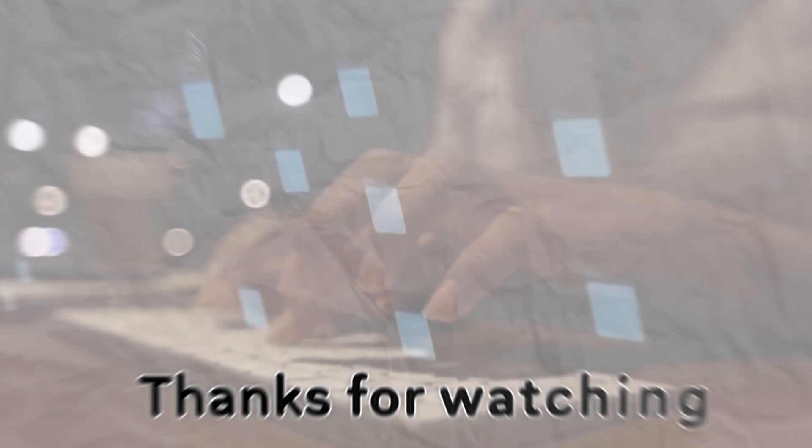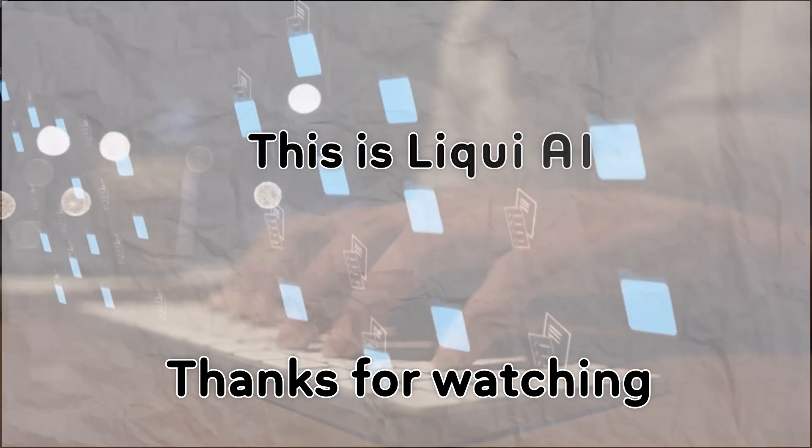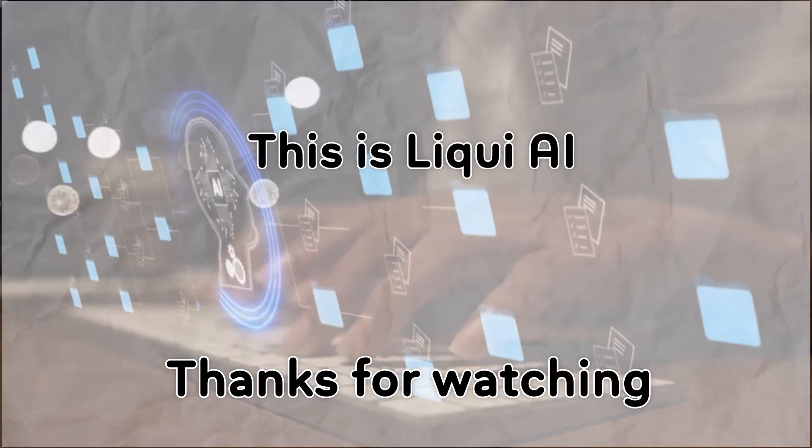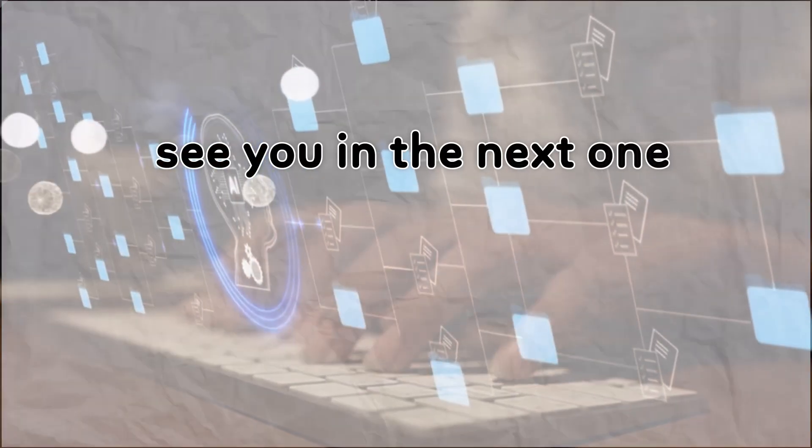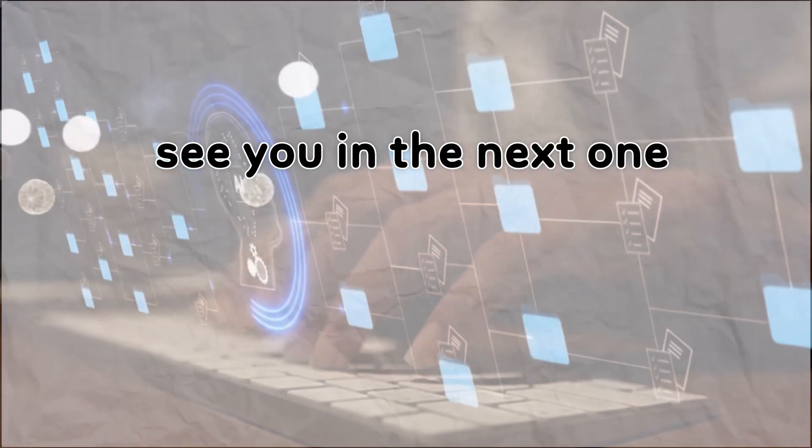Thanks for watching. This is Liqui AI, where we bring you AI tools that turn your ideas into action. See you in the next one.